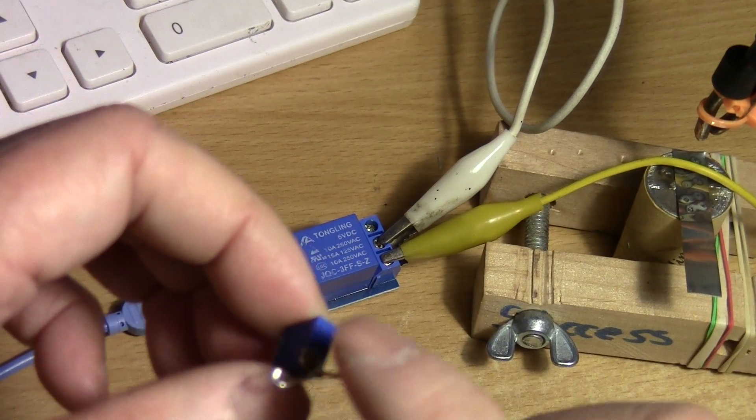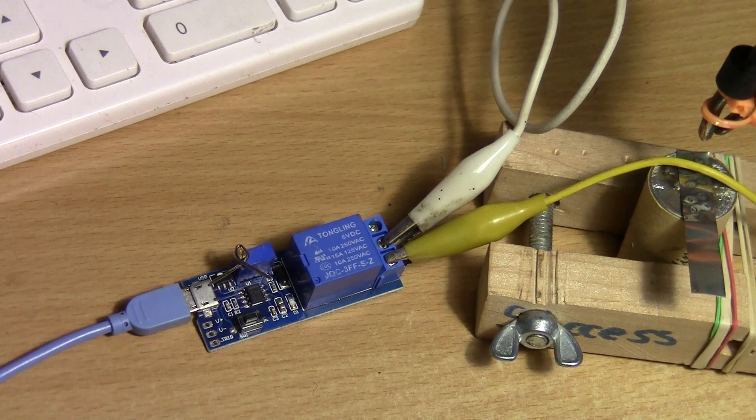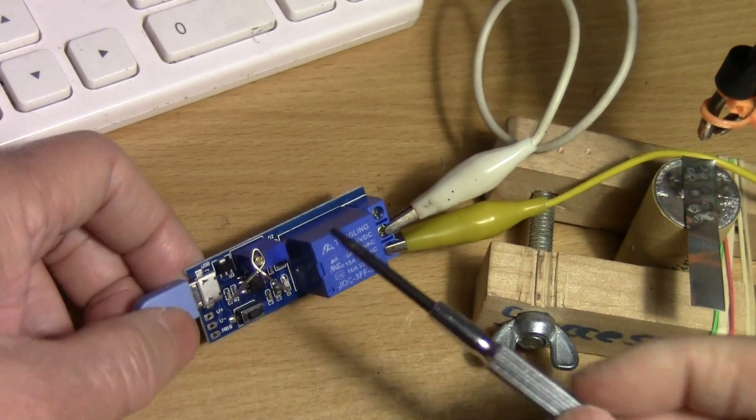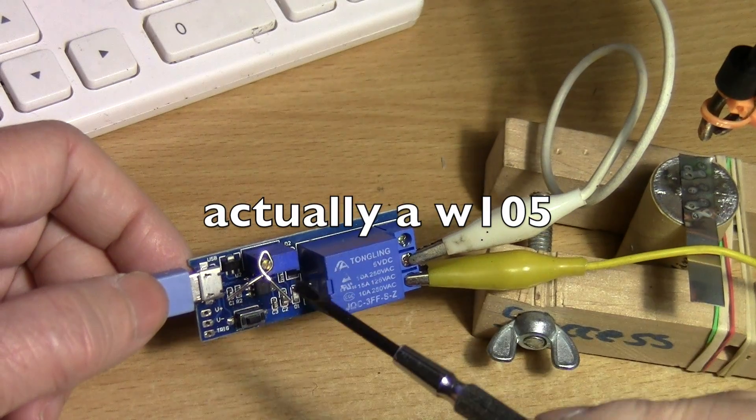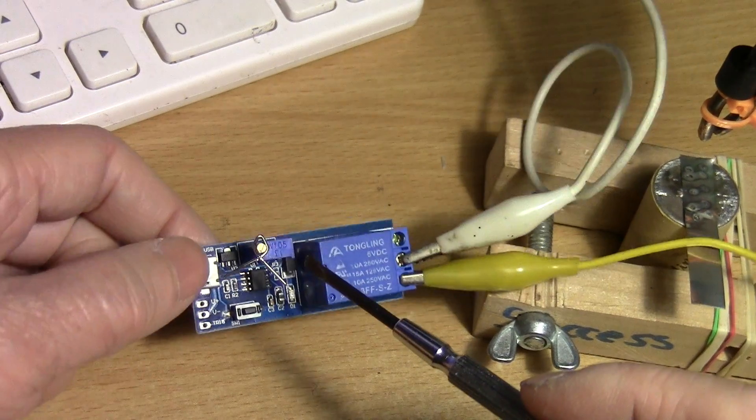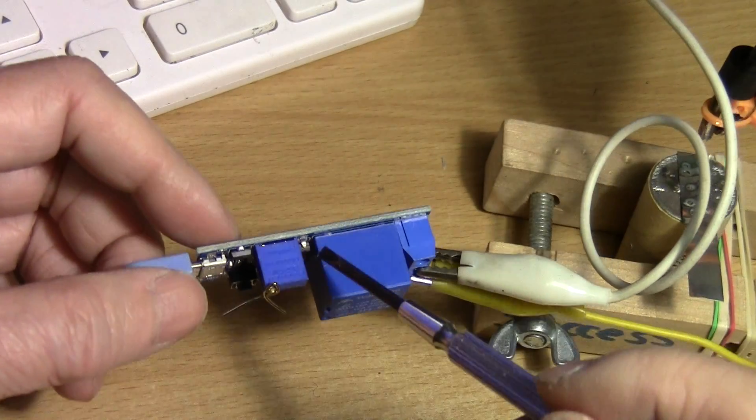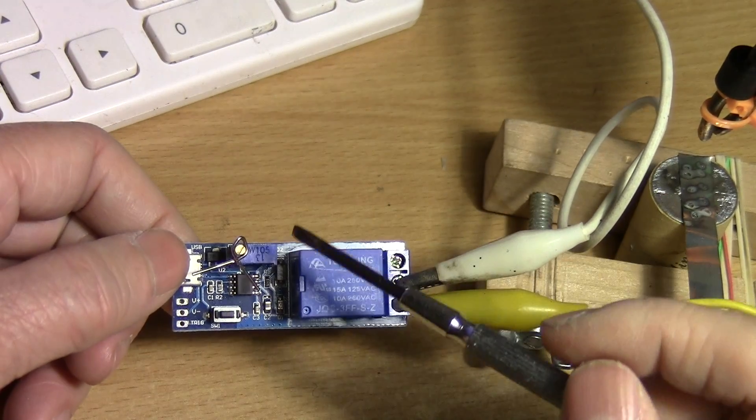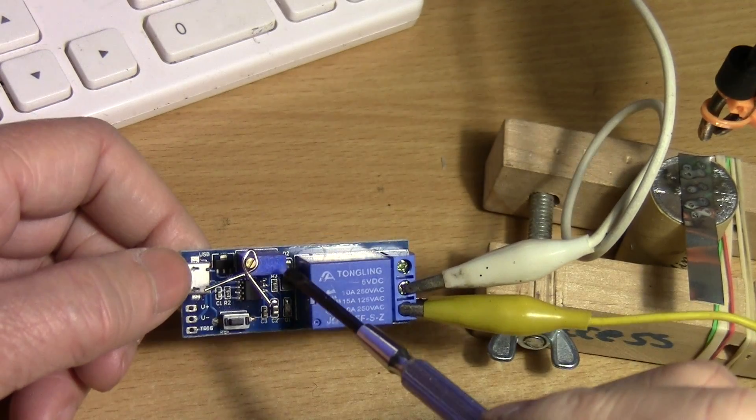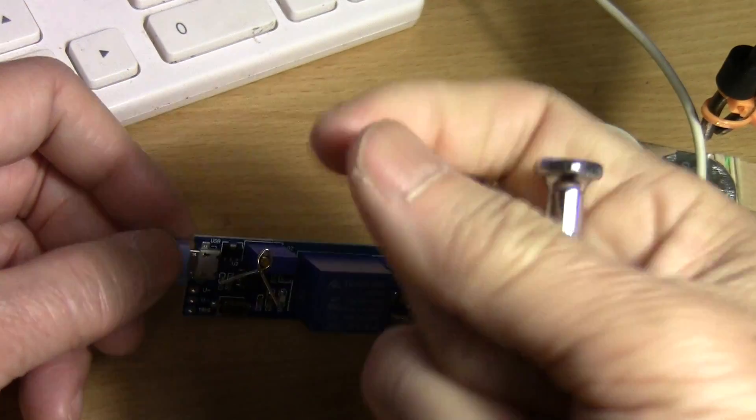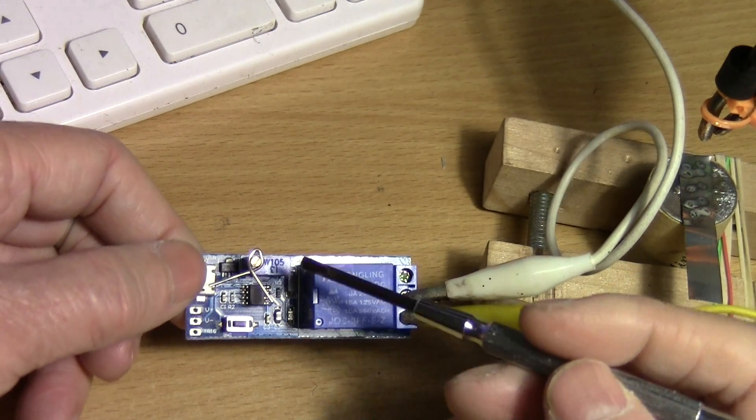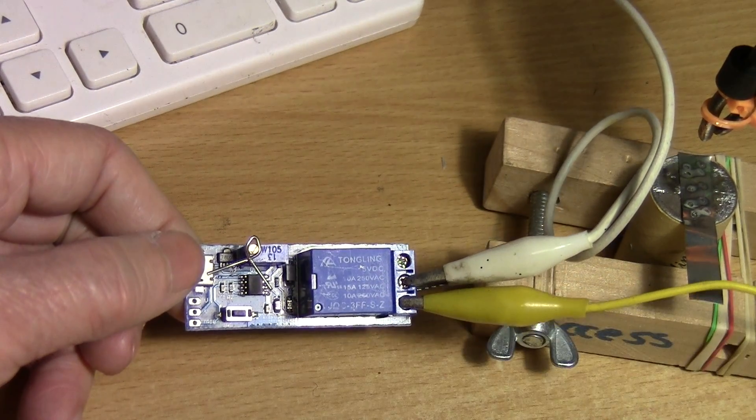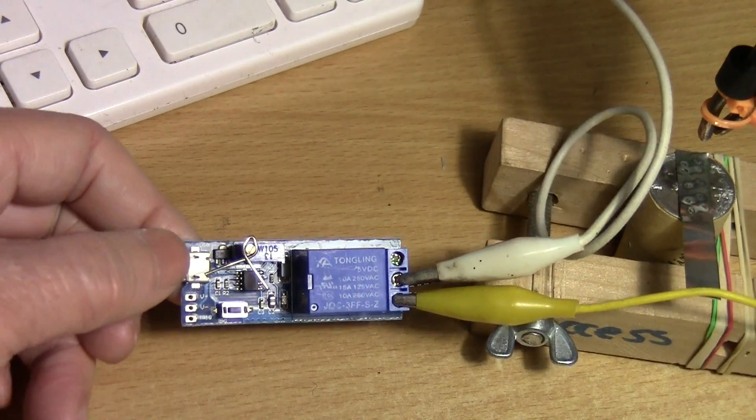That's my way of customizing this trim pot here. This is a W103 variable resistor, and you can add your own trim pot. You can desolder this and use a potentiometer. It's 1 megaohm, so you can do that if this paper clip bothers you.